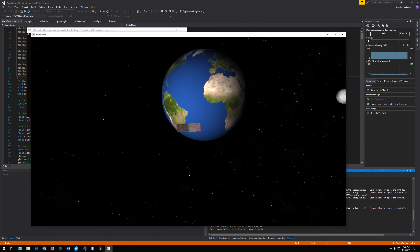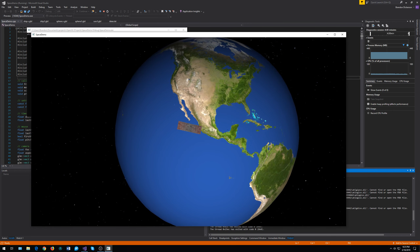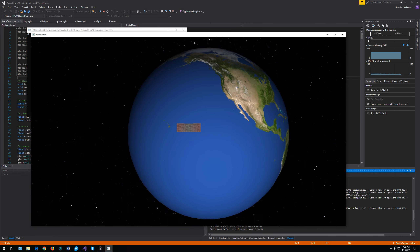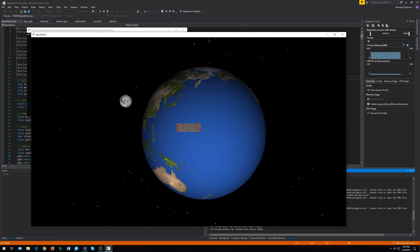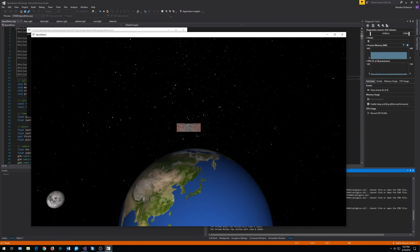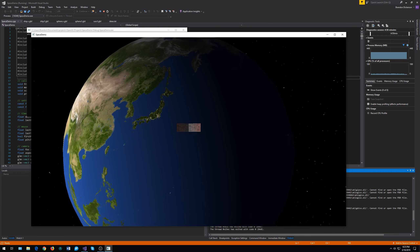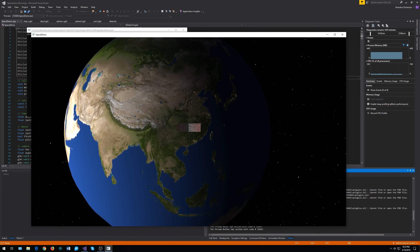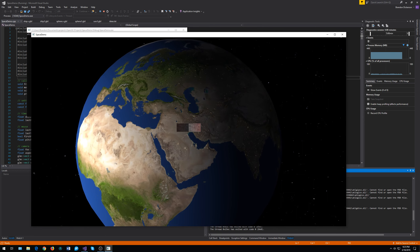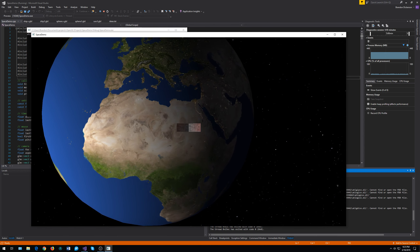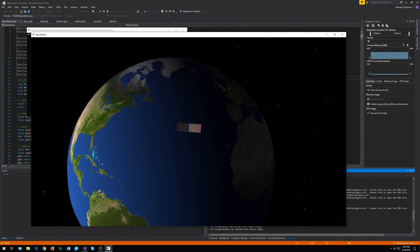For the Earth, it's using an 8K texture I found online — it looks really good. It's not revolving, just rotating. Something I've implemented that's really fancy is the Earth is actually made of two textures, and depending on whether it's night or day, it'll swap between them. You can see how these lights start turning on as you get closer to nighttime.